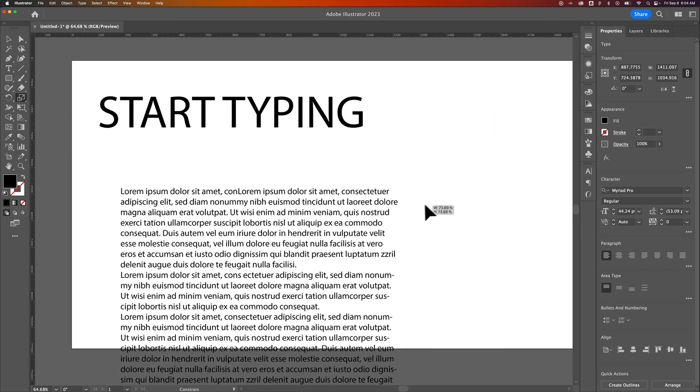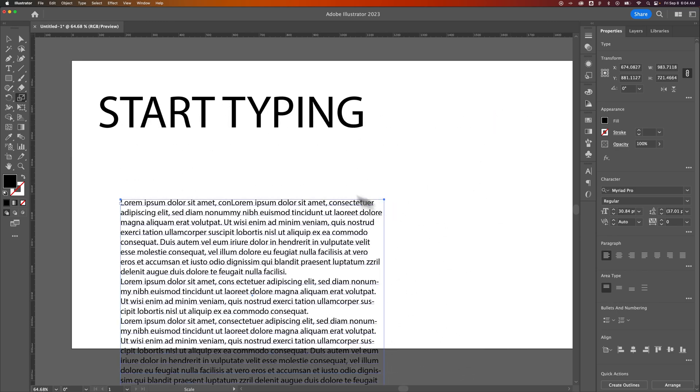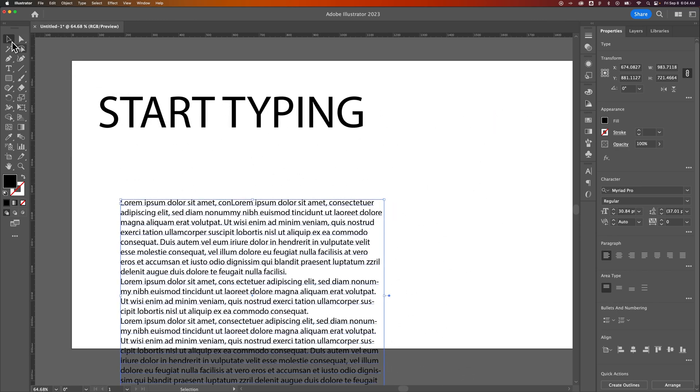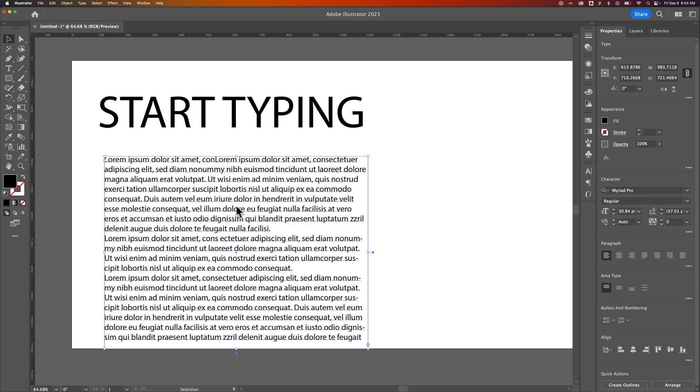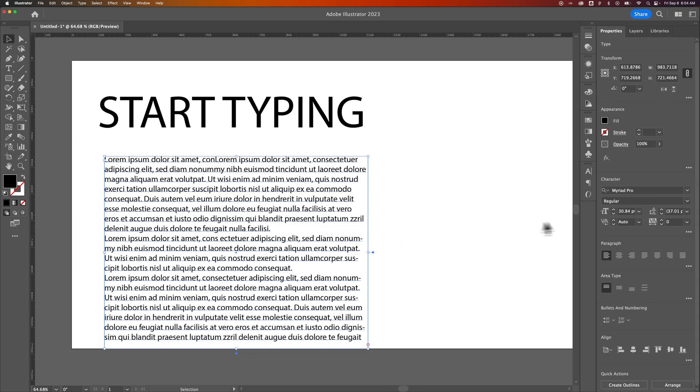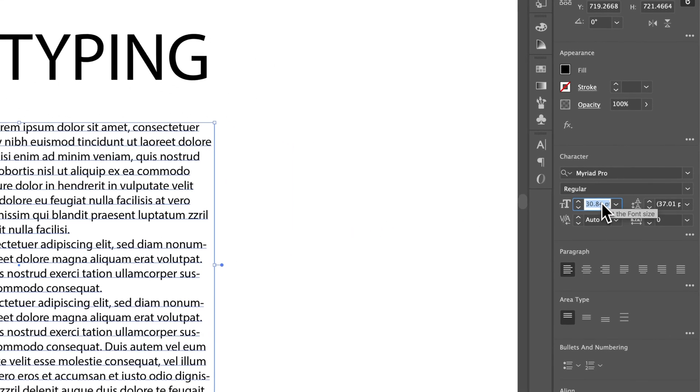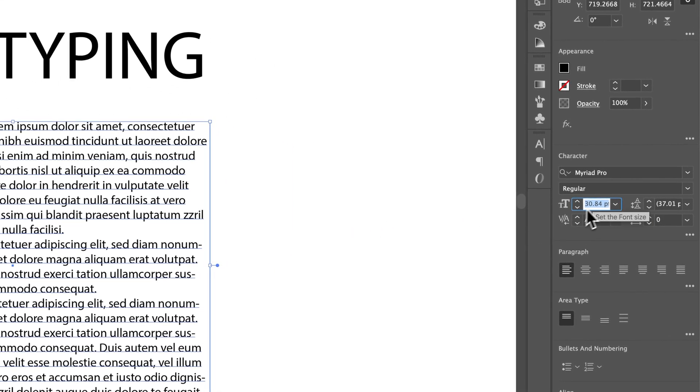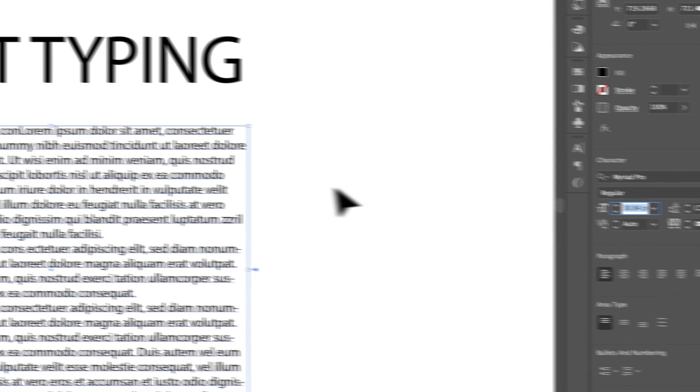So that Scale Tool is kind of finicky, but it is a way that you can scale paragraph text up and down, or you can just change the font size over here in your character panel.